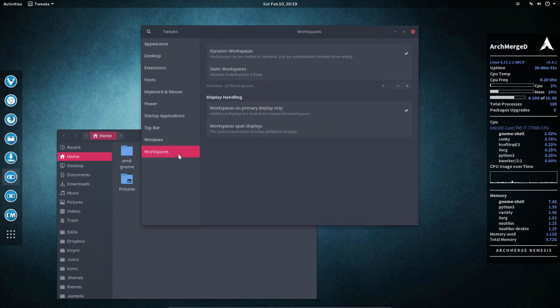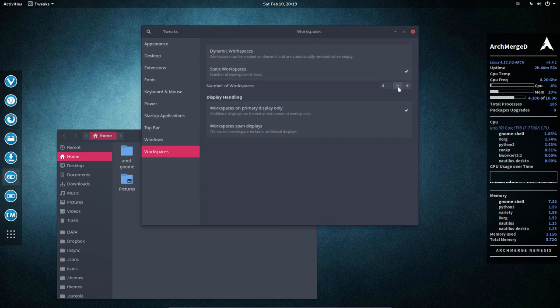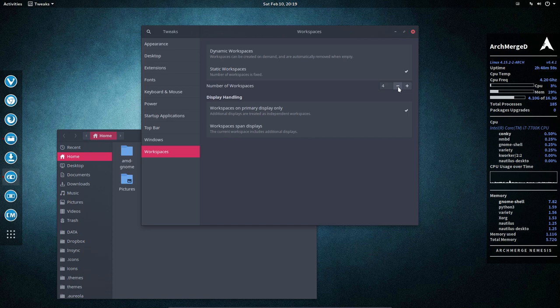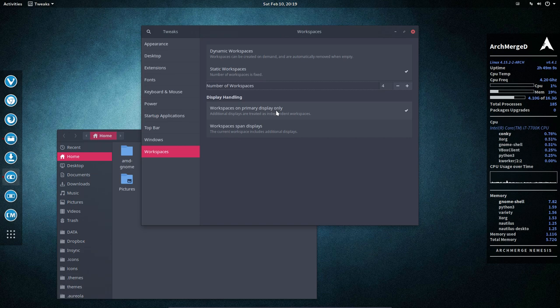Workspaces. We can create them more if you want to. Dynamic workspaces, static workspaces. So I want four workspaces, and that's it. Minus four and so on. Workspaces on primary display only and span the displays, which I can do right now on VirtualBox.